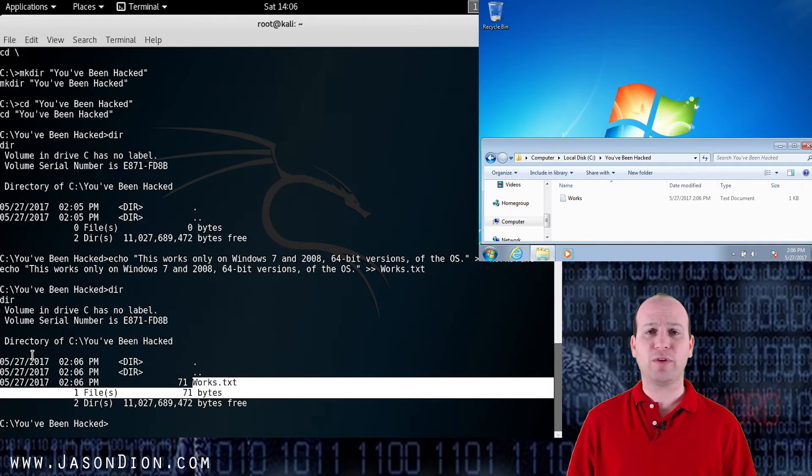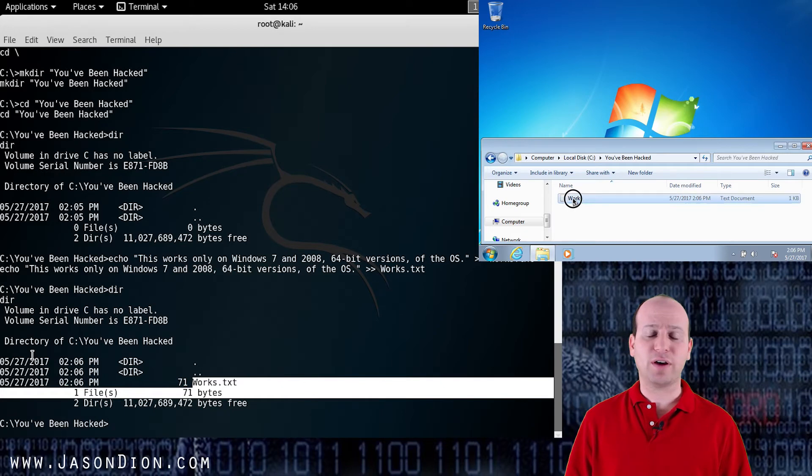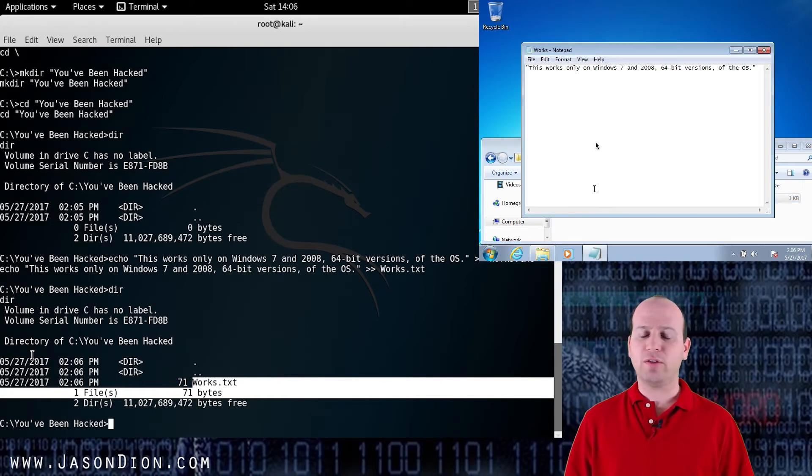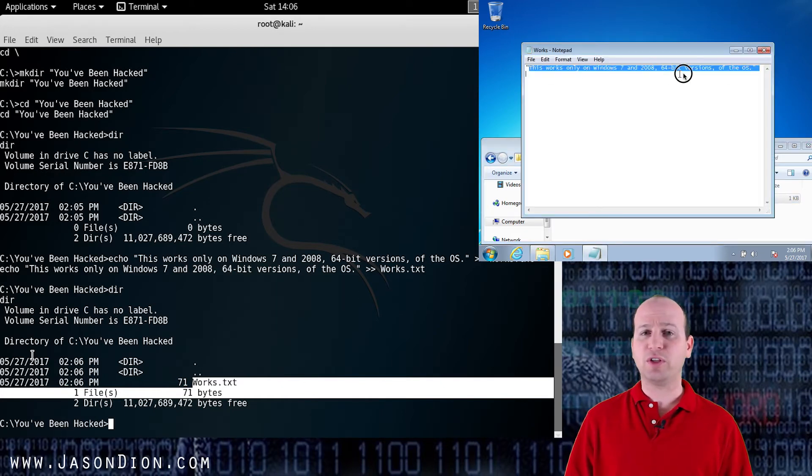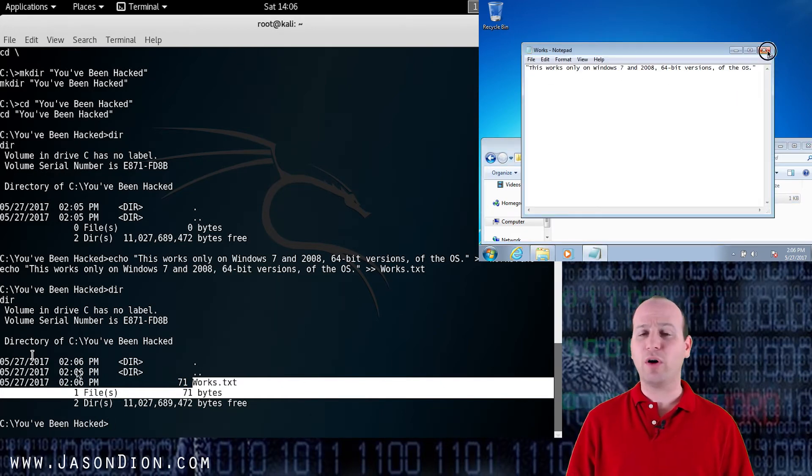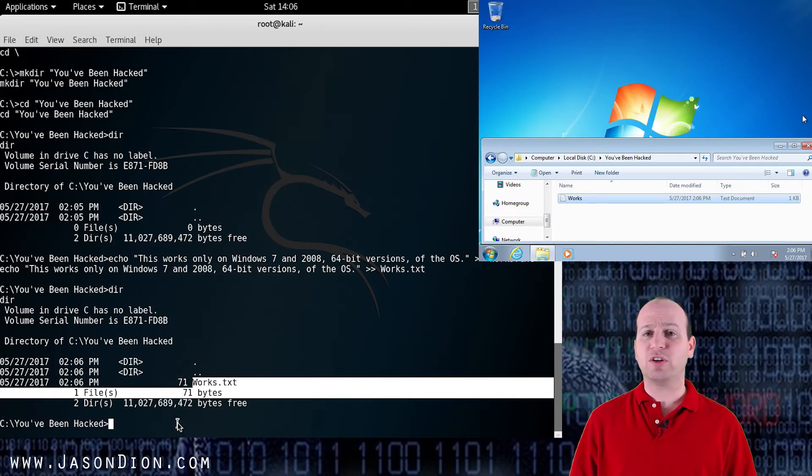I can move files, I can remove files, I can delete files, I can create new files, I can grab system information, I can create users, pop holes in the firewall and really just start expanding my access from here. This was just the initial way in.